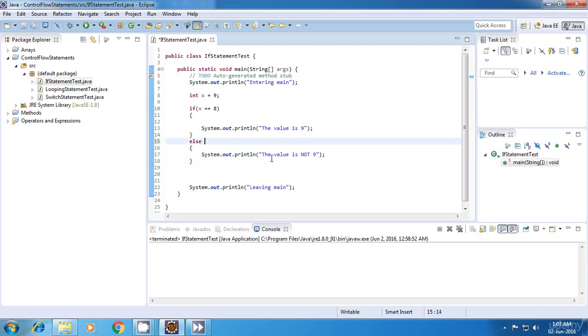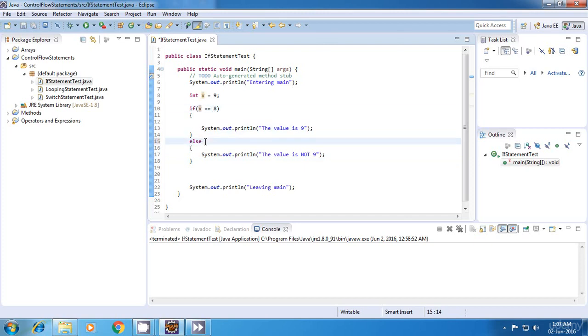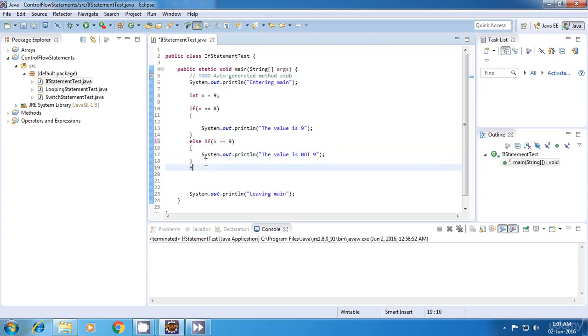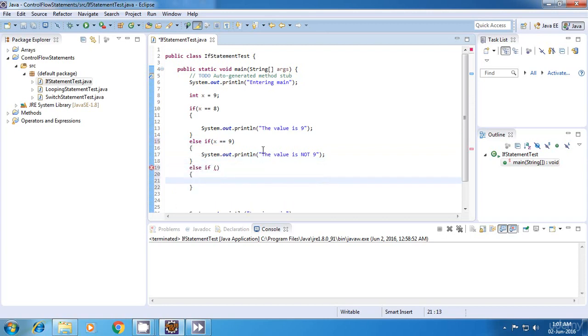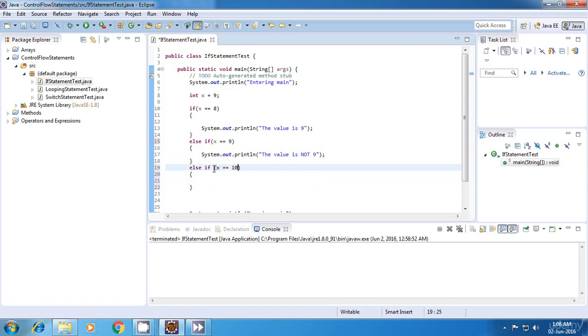In that, what we can do is if x is equal to 8, then do this statement. Else if x is equal to 9, then execute this statement. Else if x is equal to 10, do this.